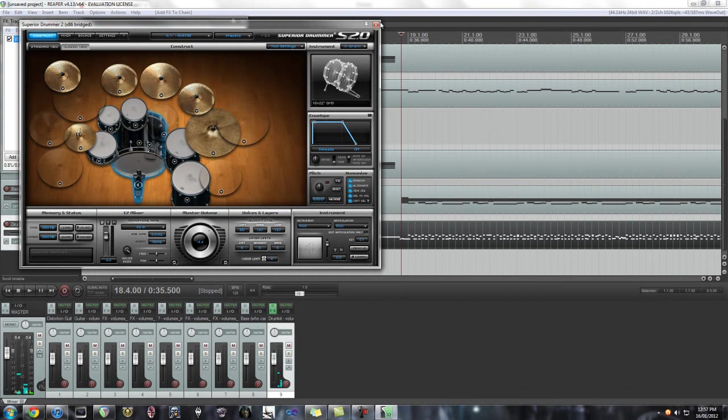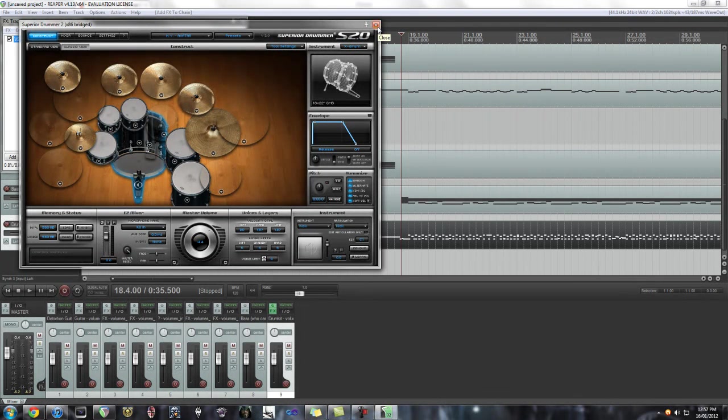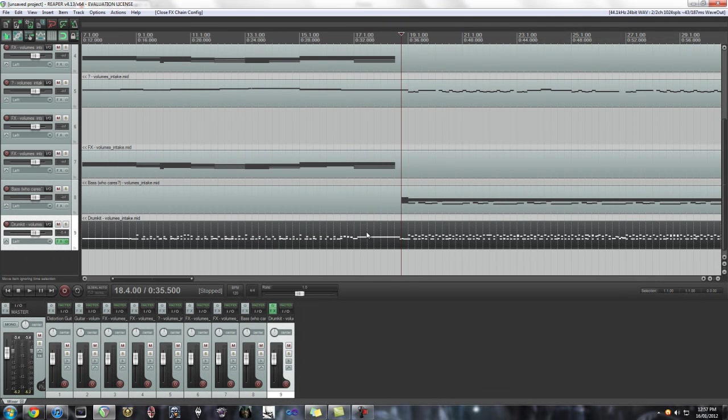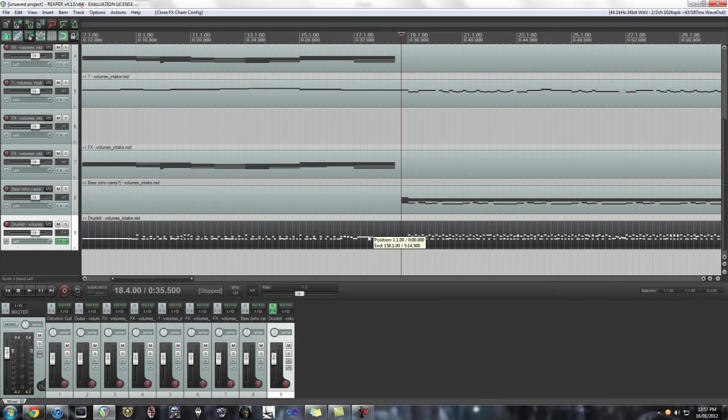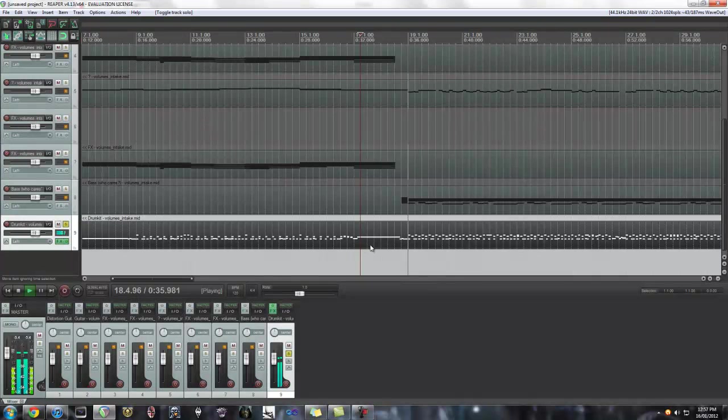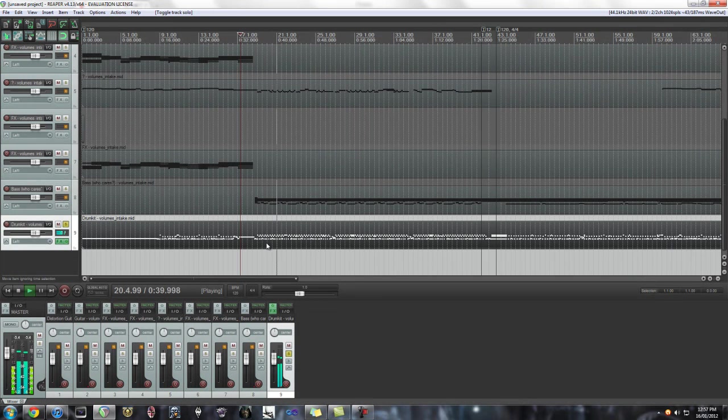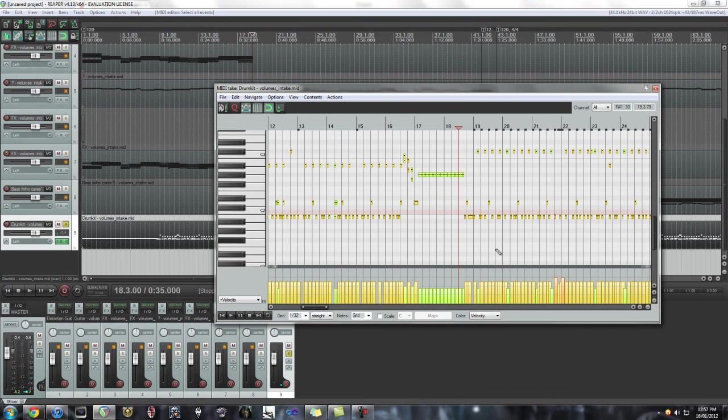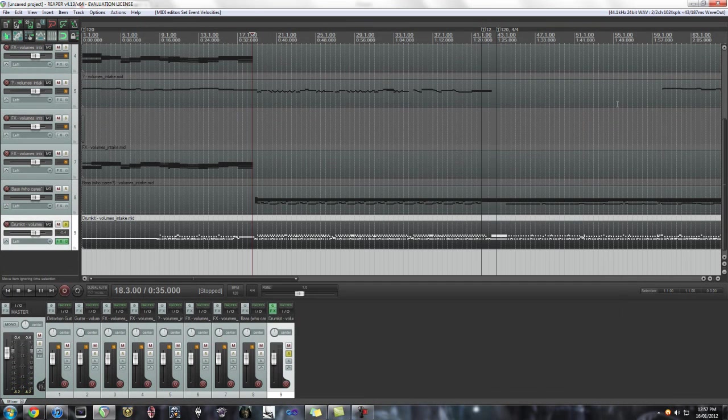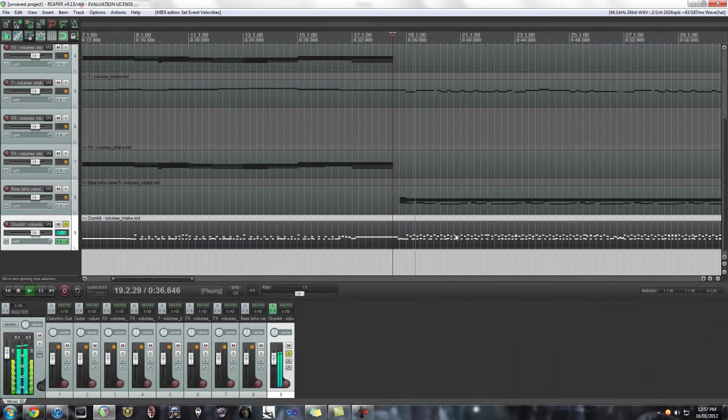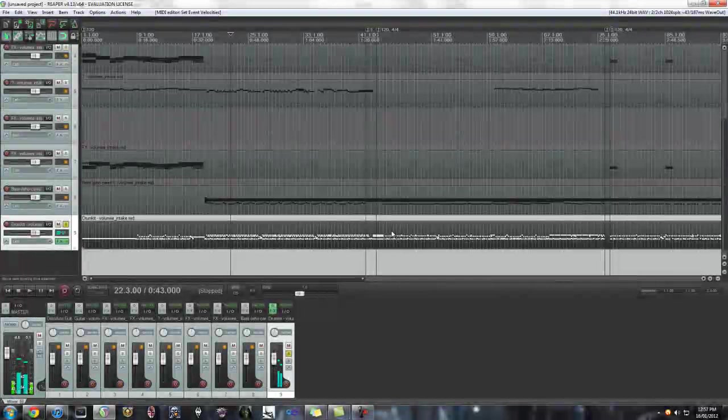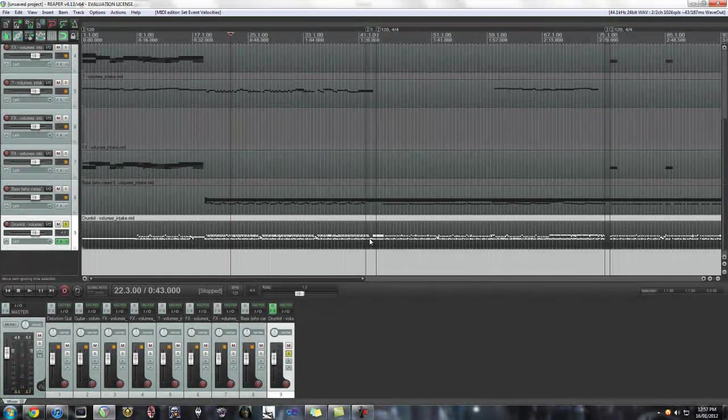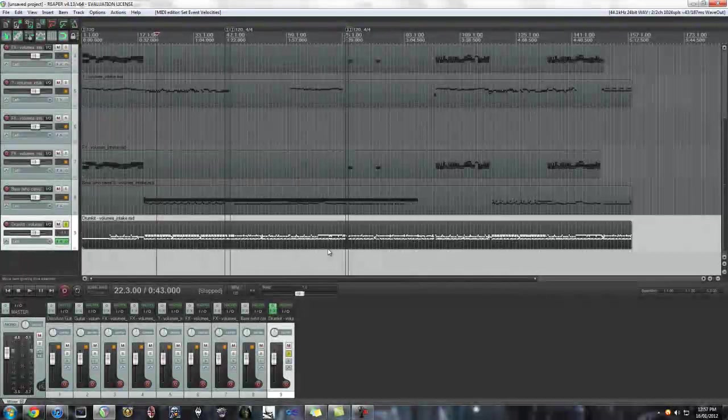So yeah, this is called a VSTi or virtual instrument. And now that I applied it on this drum kit layer, now all of a sudden the drums will play. Obviously this needs some editing because it doesn't sound too great, but that's basically all you have to do to get your Guitar Pro file into Reaper.